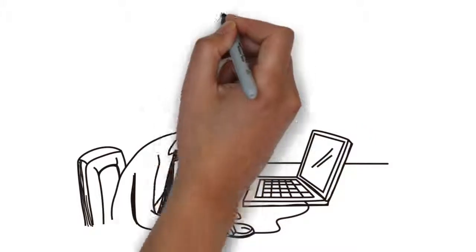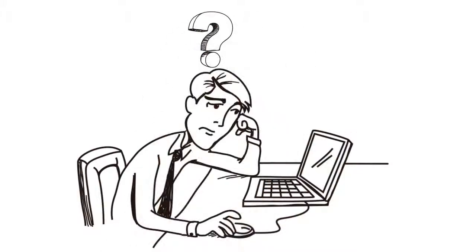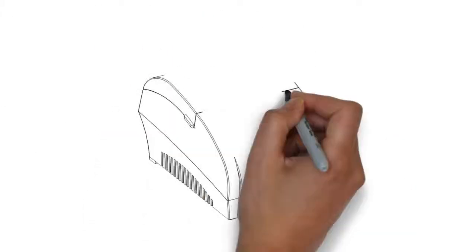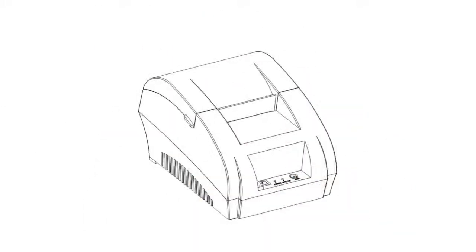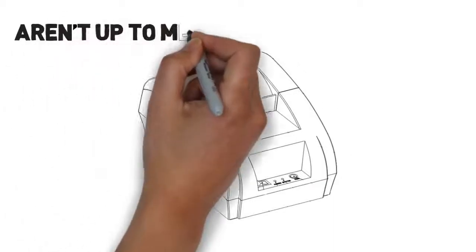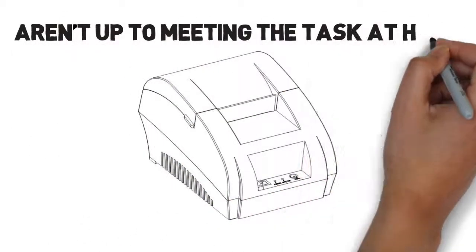Unfortunately, finding the right tools is not always as easy as it seems, because far too many of today's business solutions just aren't up to meeting the task at hand.